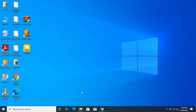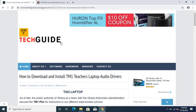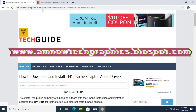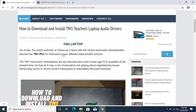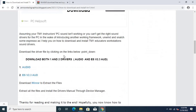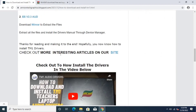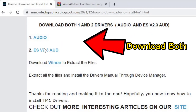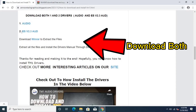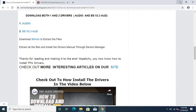First of all, you need to download the sound drivers from this site — the link will be in the description. This is the site name. You have to scroll below and download the drivers. There is a third driver and a second driver, so you have to download both. Now let's minimize this after downloading them.